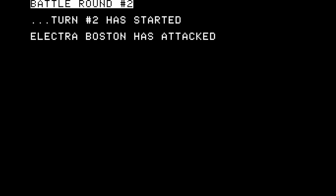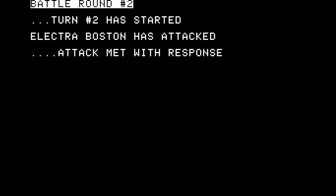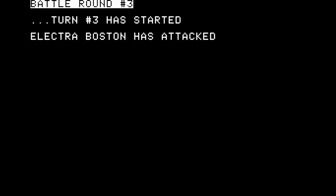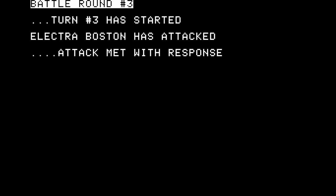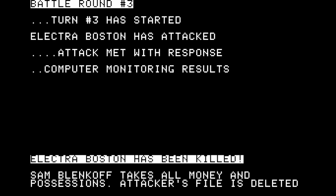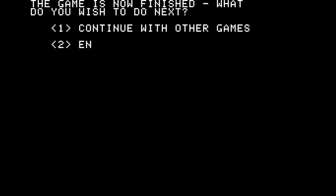Attack range is medium for a pistol. Sam Blankoff is the defender. What defense mode do they choose? Constructed barriers, physical strength, psychological methods, high technology, or counter attack. Sam's strength was reasonable, but I don't think Sam had much training in construction or high technology. Maybe physical strength will see them through. So they've made their choices and are being pitted against each other. All we can do is watch and read. Round two — treat this round as minor to both. Electra Boston has attacked. Attack with no response — defender seriously injured. Round three: Electra Boston has attacked. Computer monitoring results: Electra Boston has been killed. Sam Blankoff takes the possessions.